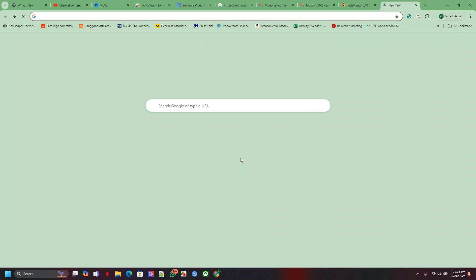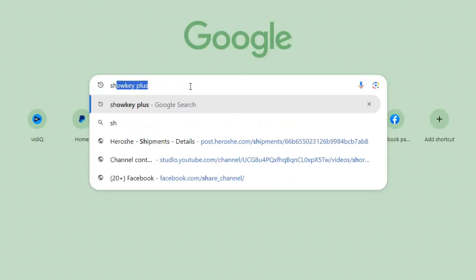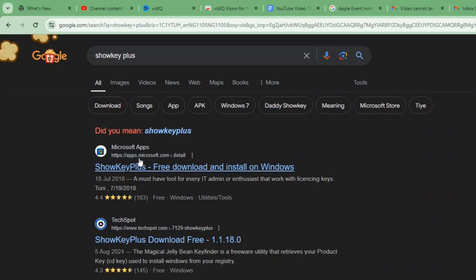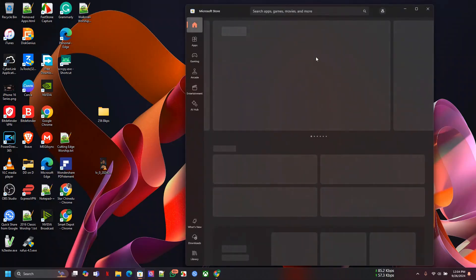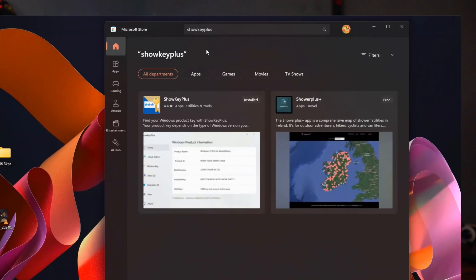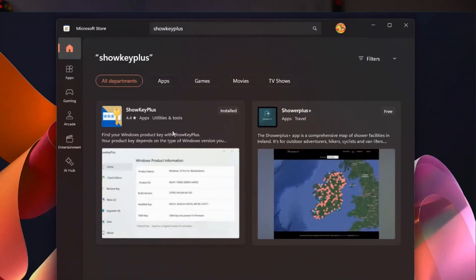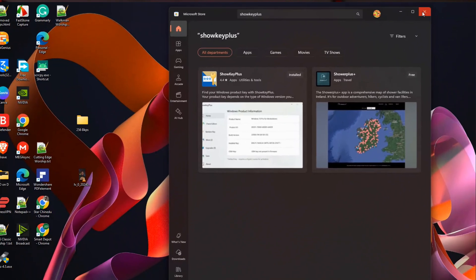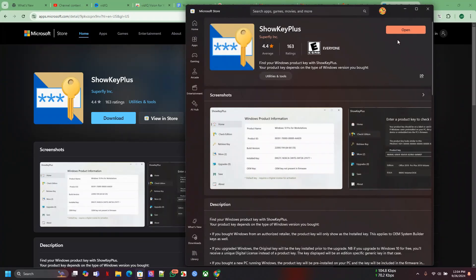Let's start with the browser. Go to your browser, search for 'Show Key Plus.' You can also open the Microsoft Store and search for 'Show Key Plus' there. Whichever way you go, you'll reach the same destination. From the Microsoft Store, download Show Key Plus. I've already downloaded and installed it, so let me open it right away.